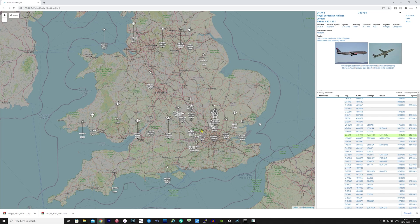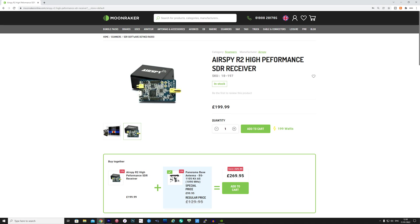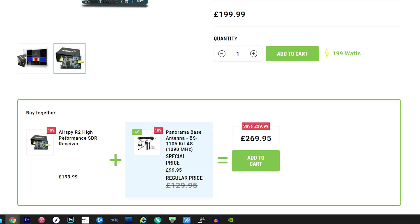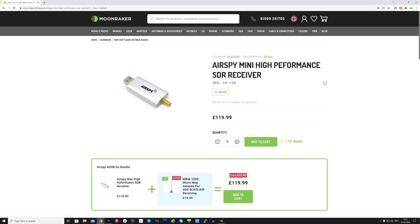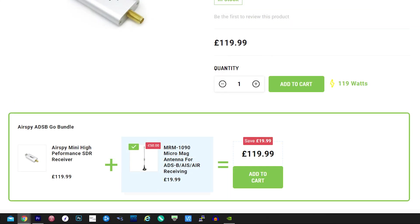If you don't own an AirSpy SDR just yet and you're thinking of getting one, then Moonraker have a couple of bundle deals available. The first is the AirSpy R2 where you can get a high quality Panorama ADSB antenna with £30 off. The second bundle deal is the AirSpy Mini bundled with a multiband micro mag for receiving ADSB, AIS, and airband, and that's with £20 off.